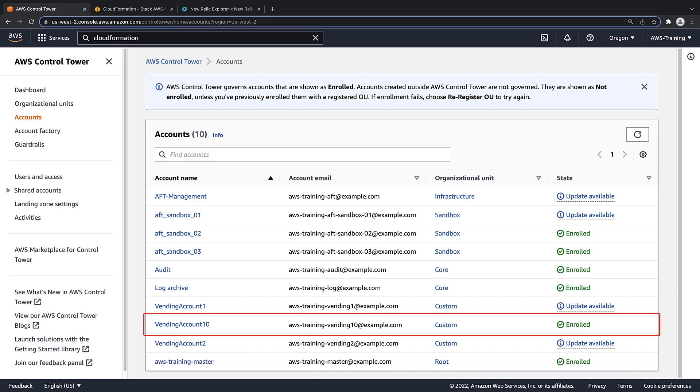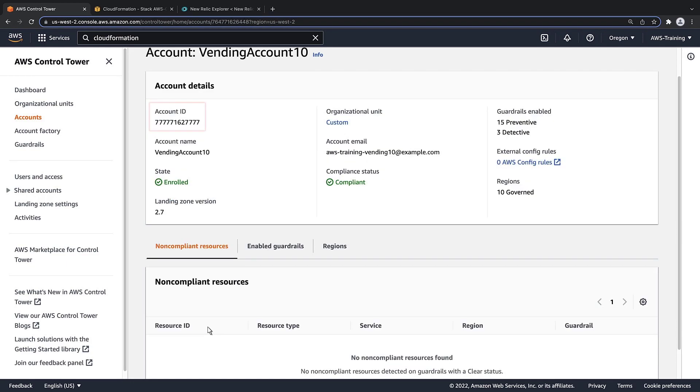As you can see, the account has been successfully provisioned. Let's note the account ID and then look for this account in New Relic.